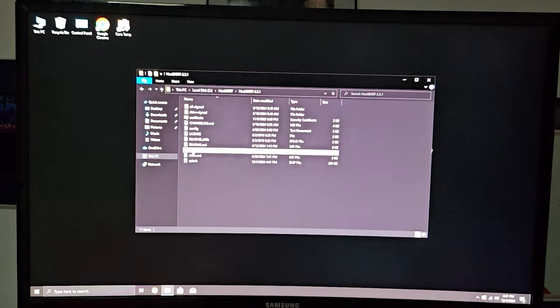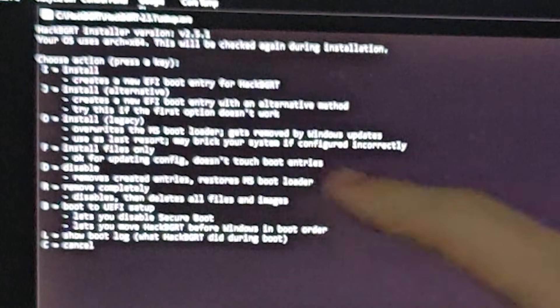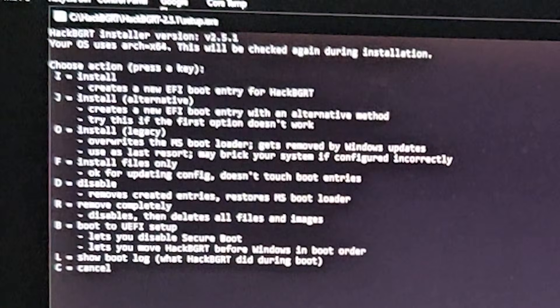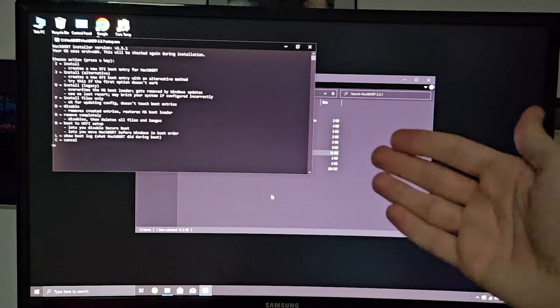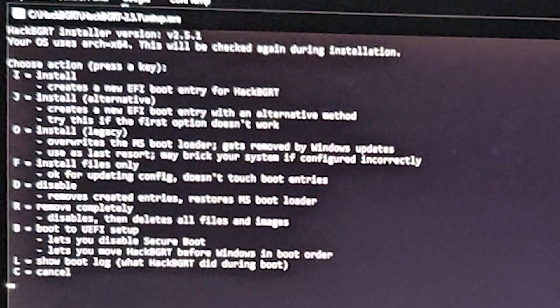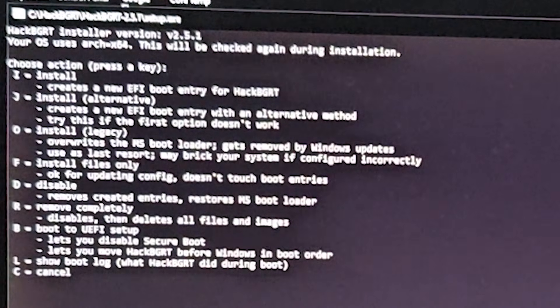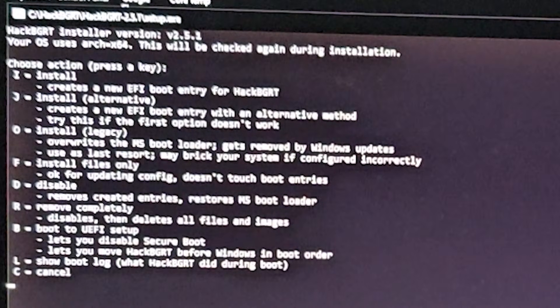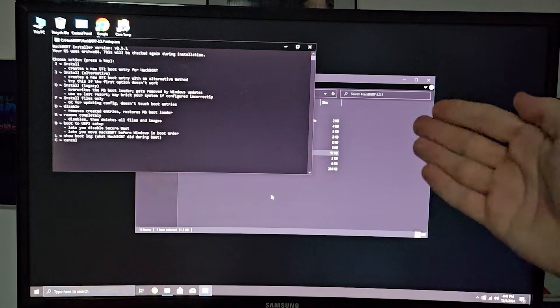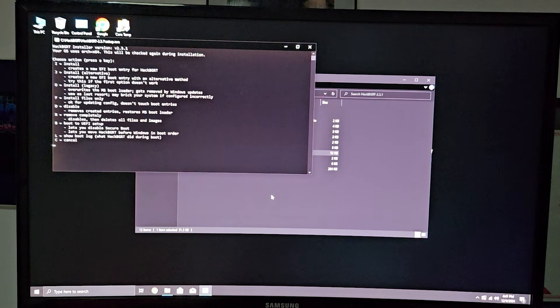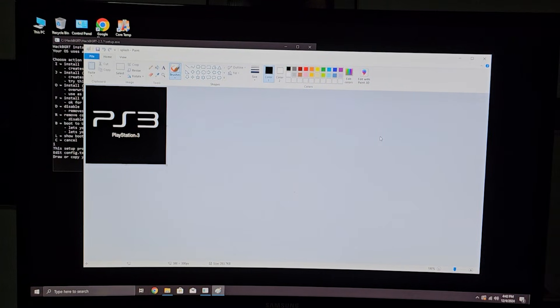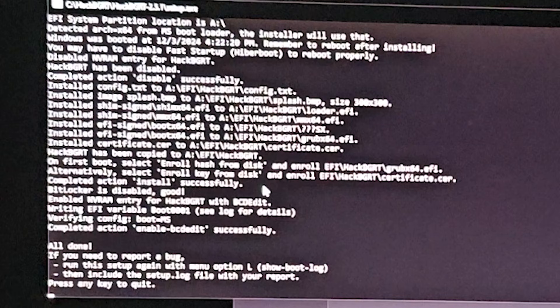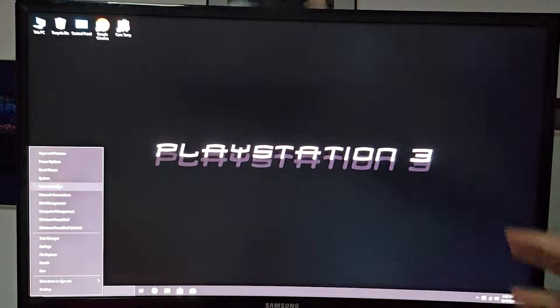Now we can finally run the setup thing. We need to run it as Administrator. And here we have some options. We have I, which is Install. J, Install Alternative. O is Install Legacy, but I still don't recommend that. You also need to disable Secure Boot because otherwise, you are gonna screw up your system. So keep that in mind as well. I'm gonna press I to install this thing. And you are gonna have this thing opened with your logo. So you can just close that. And now it says that it's all done.